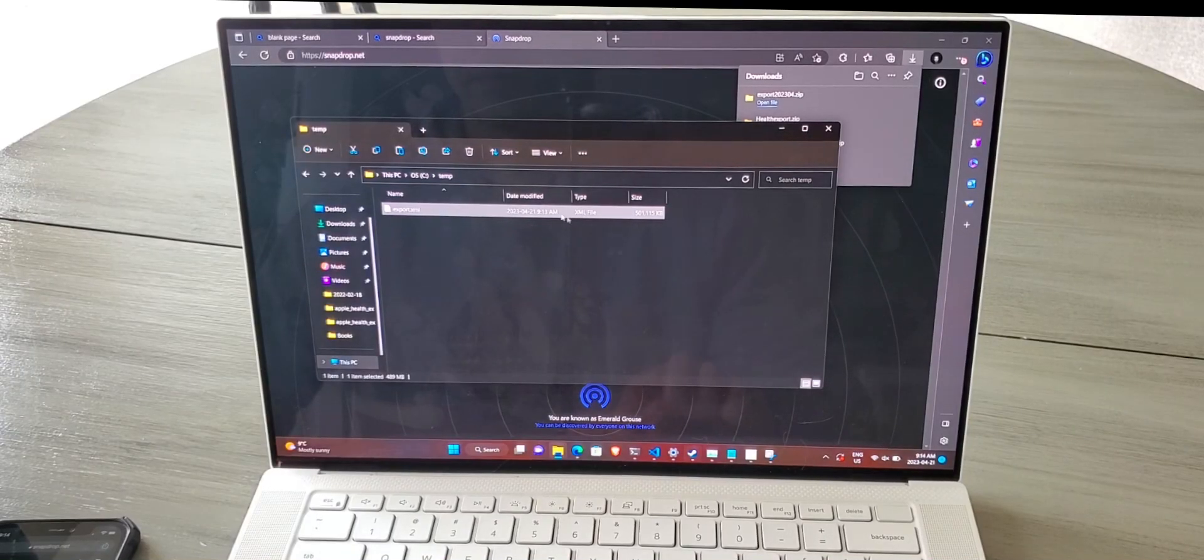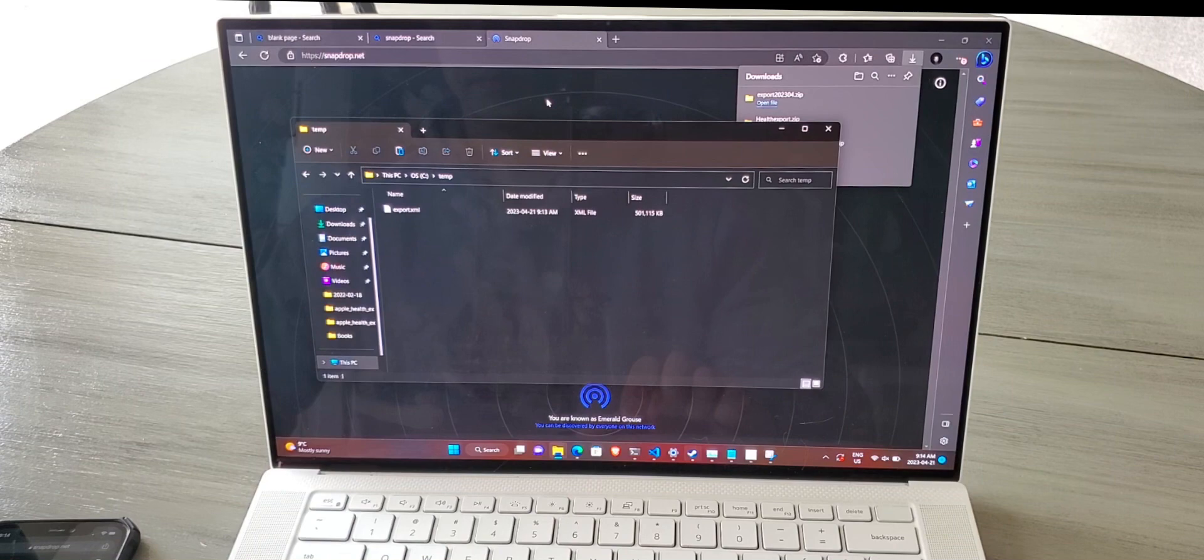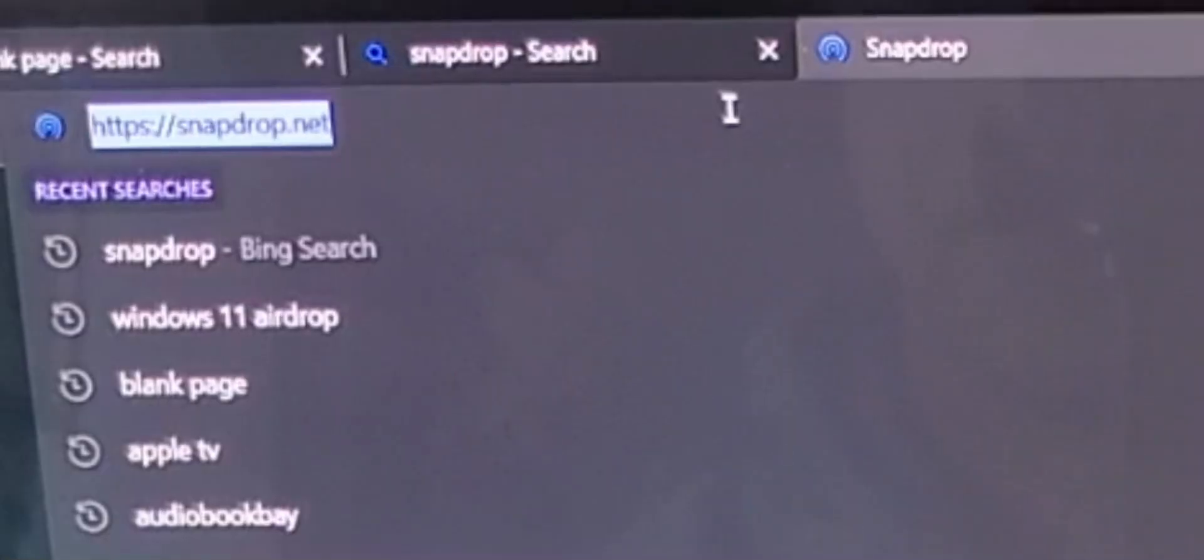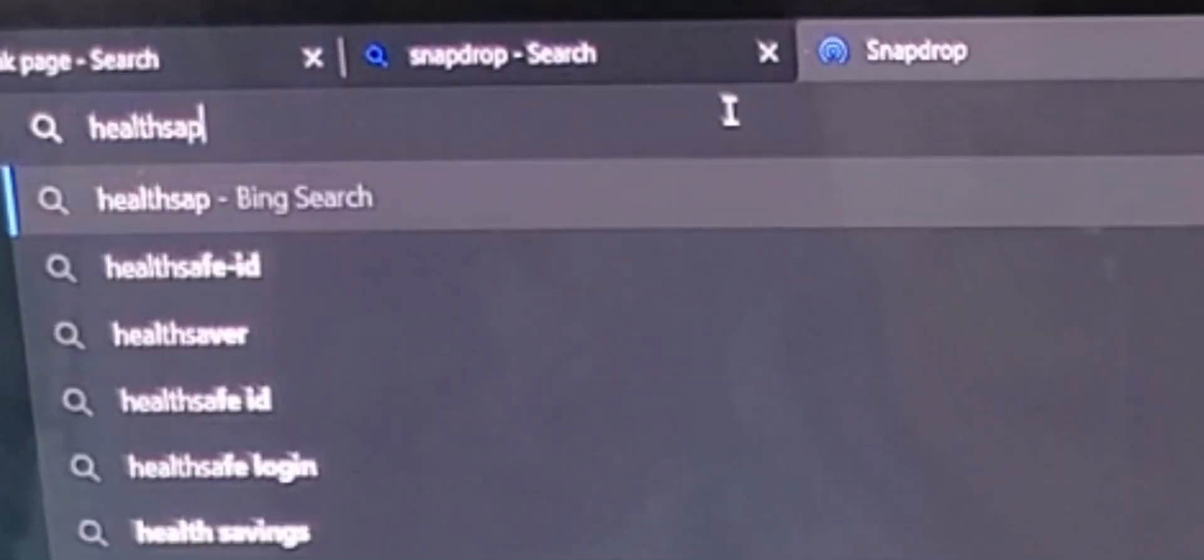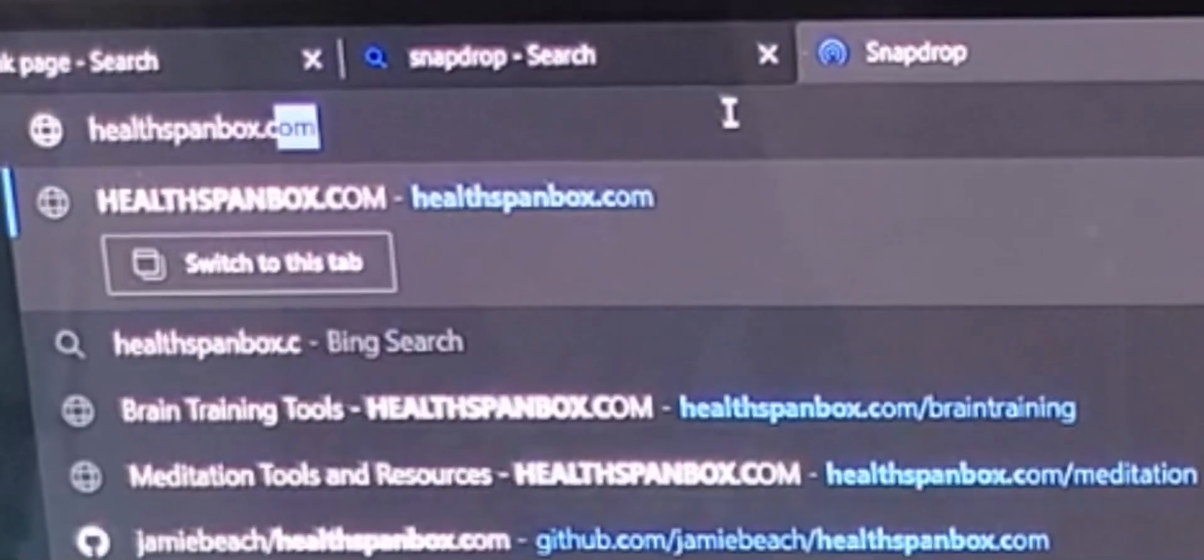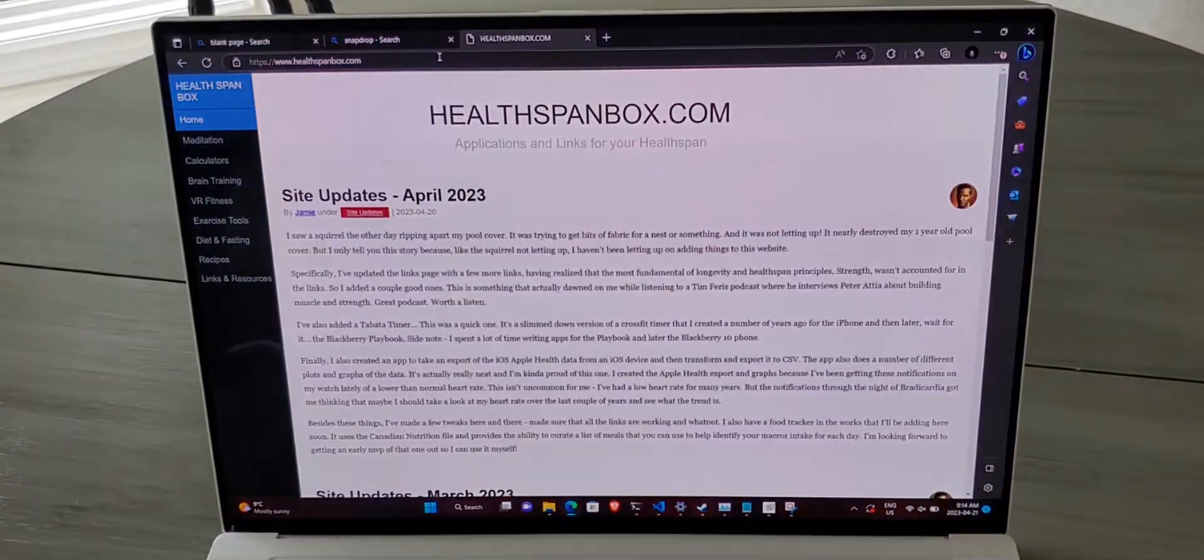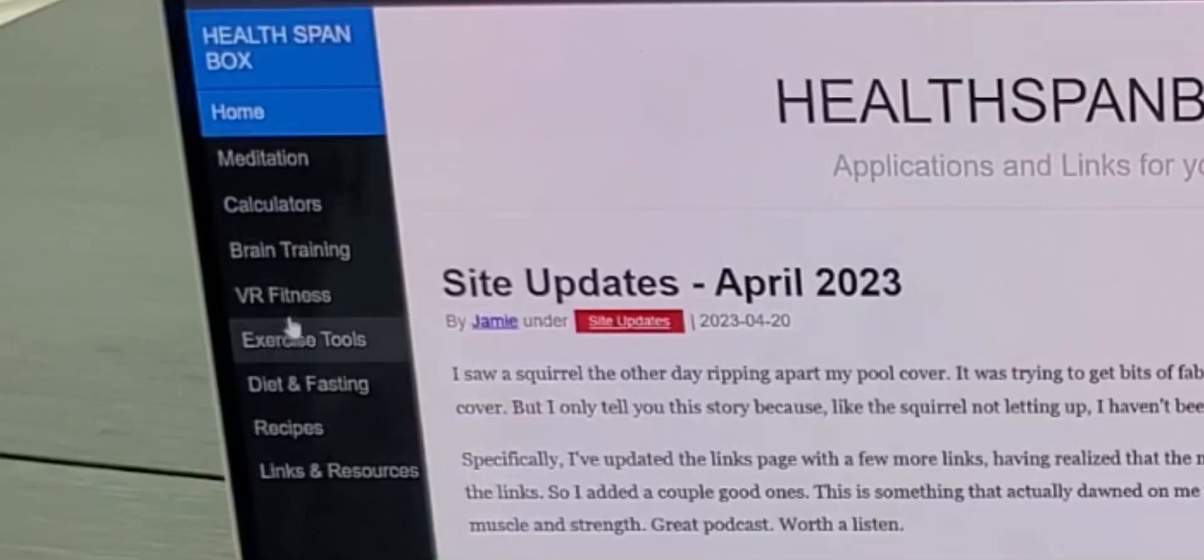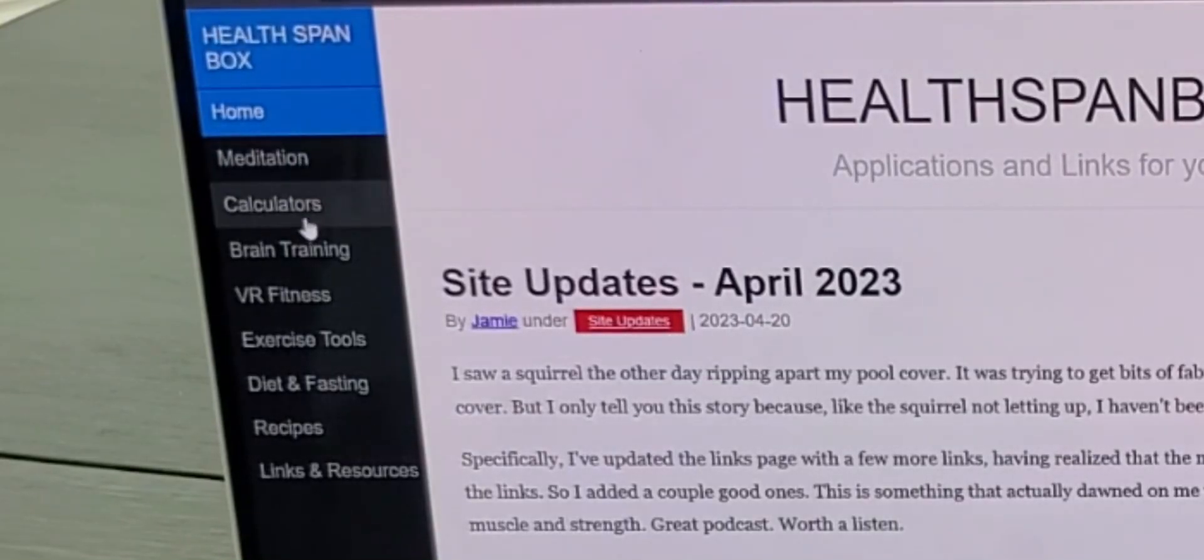Then within the web browser, navigate to healthspanbox.com. On this web page, go to the calculators.